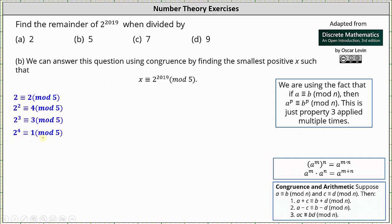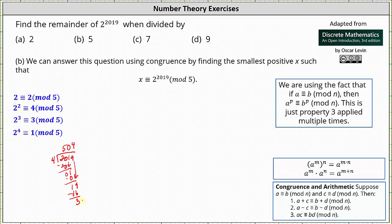16 divided by 5 does have a remainder of 1. We can use this congruence to help determine the remainder when dividing by 5. We want to write 2 to the power of 2019 as a power of 2 to the 4th. We need to determine how many 4s there are in 2019. Dividing, we get a quotient of 504 and a remainder of 3, so we can write 2 to the power of 2019 as 2 to the 4th raised to the power of 504, times 2 cubed. Notice 4 times 504 plus 3 gives us 2019 factors of 2.